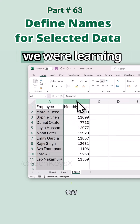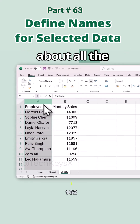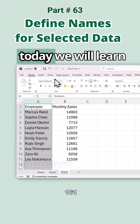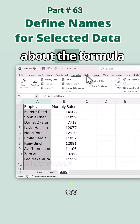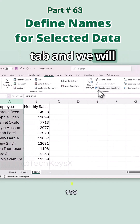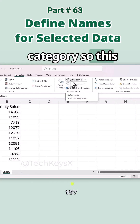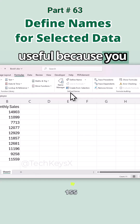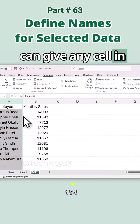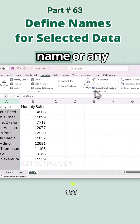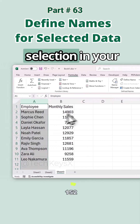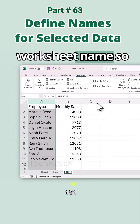Hello guys, welcome to the Excel series. As we were learning about all the options in Excel, today we will learn about the Formula tab and the Define Names category. This category is very useful because you can give any cell or any selection in your worksheet a name.